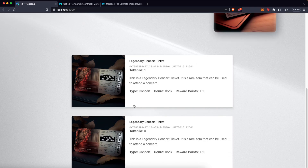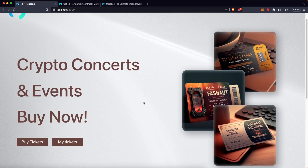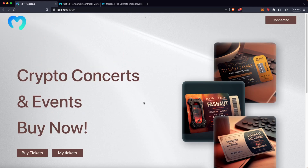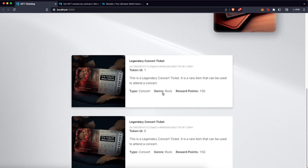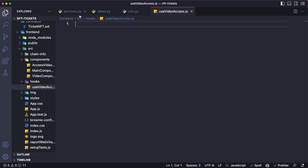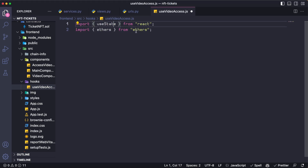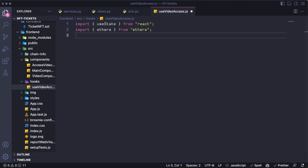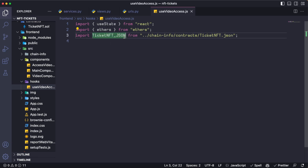Now let's go to the most important part, which is adding that button and making access to that video, slash concert, slash exclusive content available just for those who have ownership of any of the NFTs of this collection. For that purpose, let's create a new hook called useVideoAccess. First, we need to import useState from React and ethers from ethers.js, and now we need the contract ABI, which we are going to get as ticketNFTJSON from chaininfo/contracts/ticket.json.